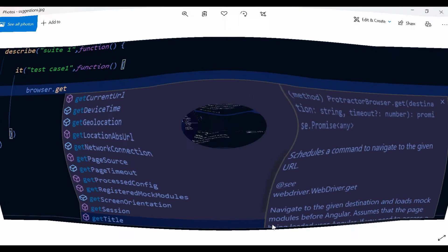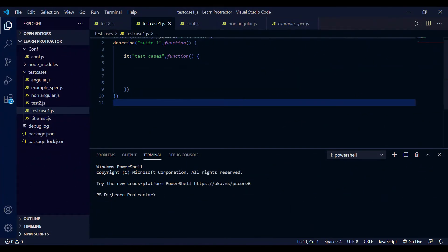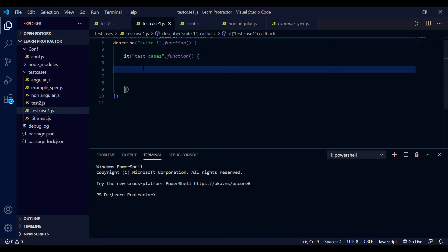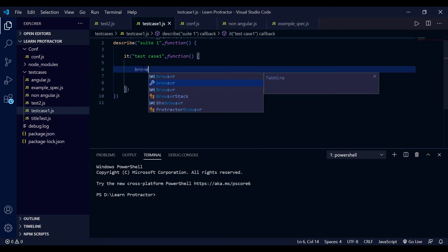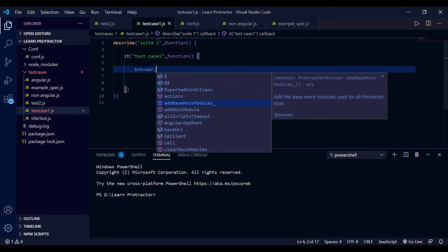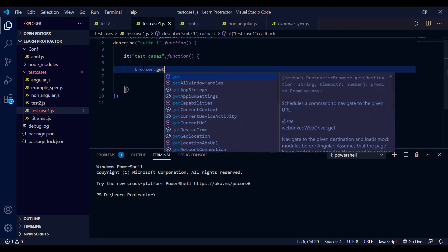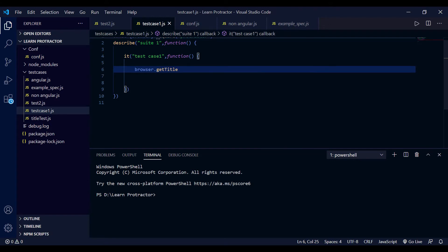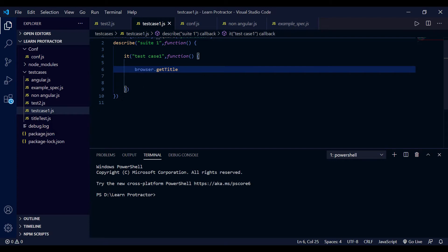So this is my VS Code project - all the settings are already done, that's why I'm getting all the suggestions for Protractor. You can see here it shows 'browser', and after placing a dot I get all these suggestions like 'get' to get the URL, or 'getTitle'. You don't have to memorize all these commands - after getting the suggestion you can just select from them. I'll now explain from scratch by creating another folder.